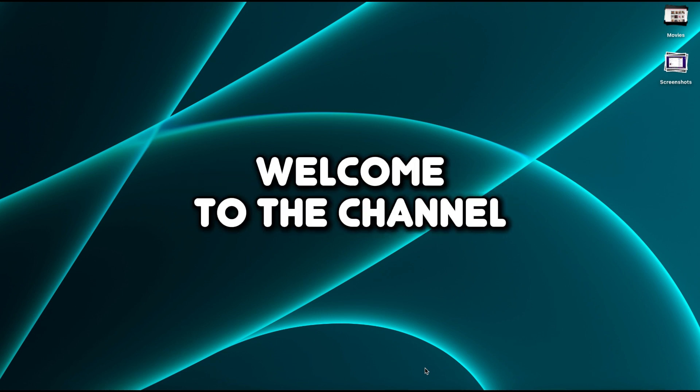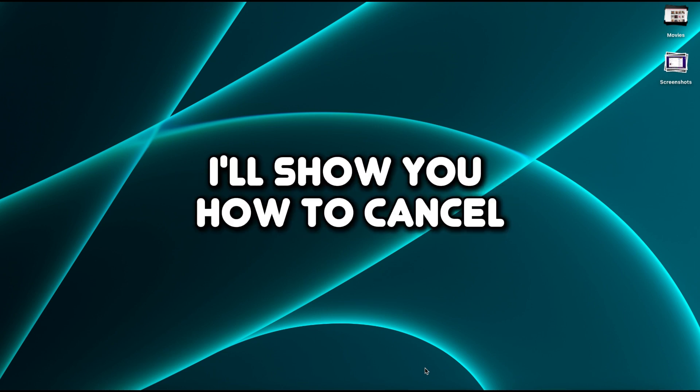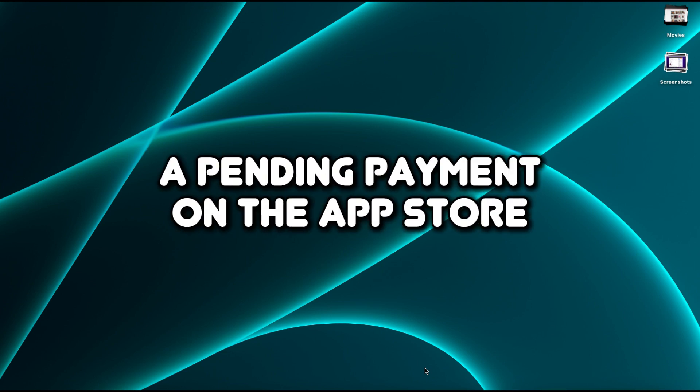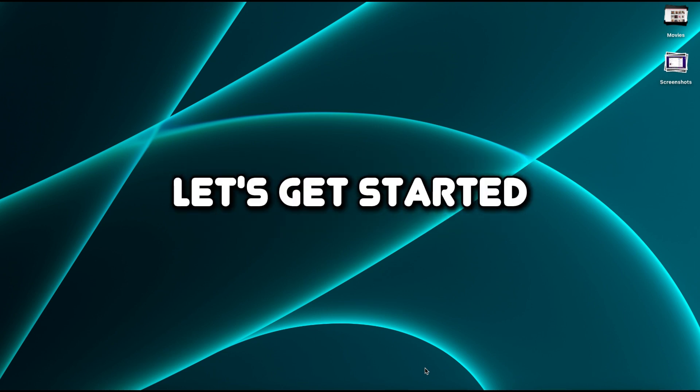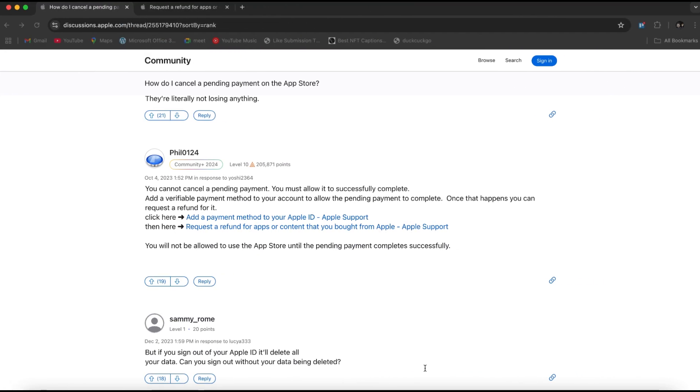Hello everyone, welcome to the channel. In this video, I'll show you how to cancel a pending payment on the App Store. Let's get started.